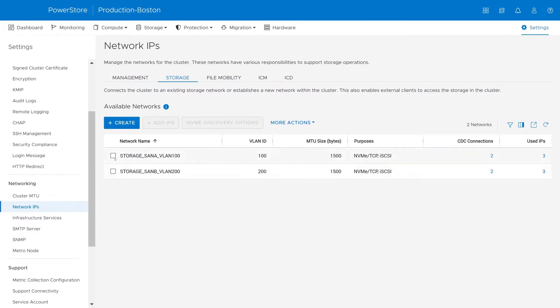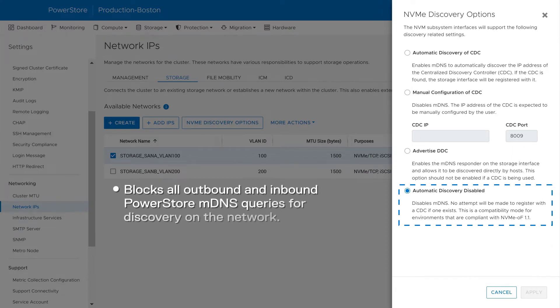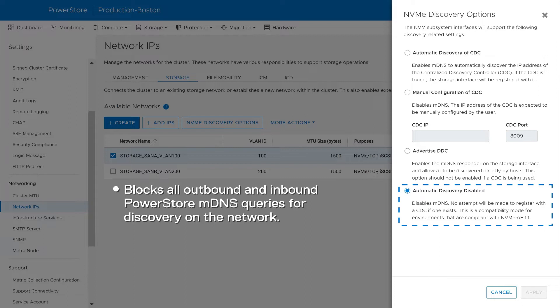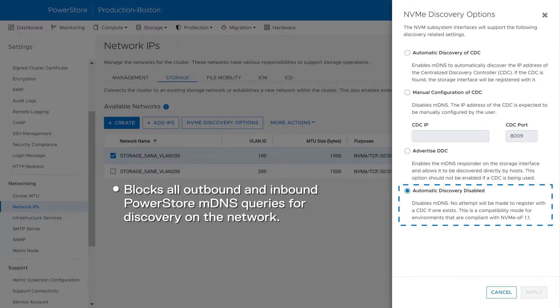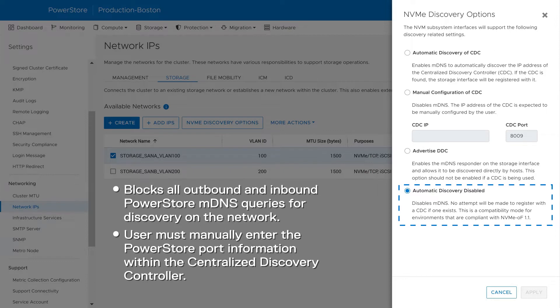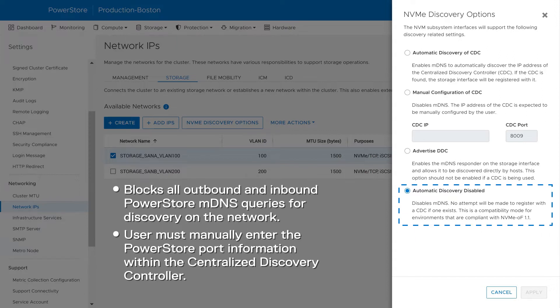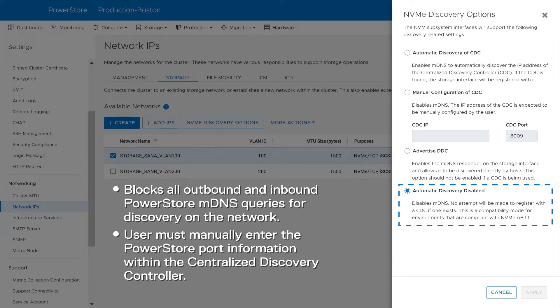Suzy selects the first storage network and clicks the NVMe discovery options button. The automatic discovery disabled option blocks all outbound and inbound PowerStore MDNS queries for discovery on the network. To configure NVMe over TCP, a user must manually enter the PowerStore port information within the centralized discovery controller. This causes a manual pull registration to the PowerStore to occur. This discovery option was first available in the PowerStore OS 2.1 release.